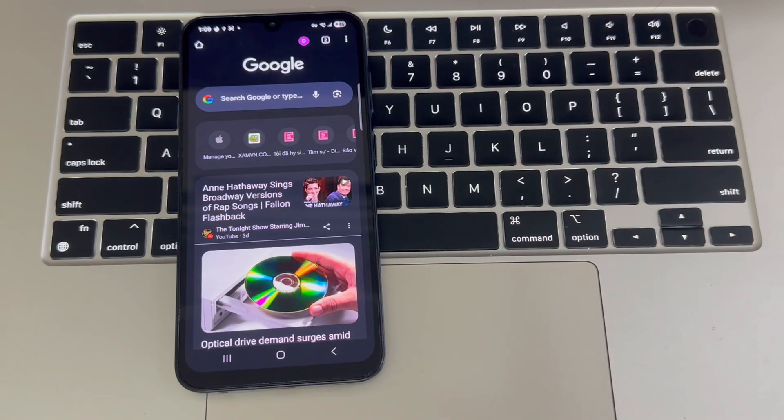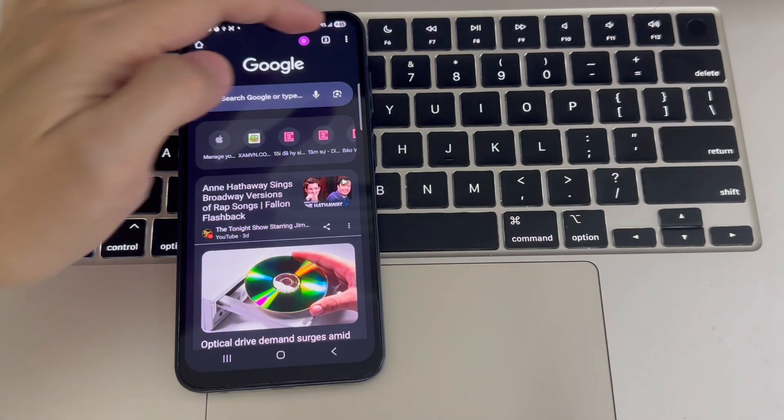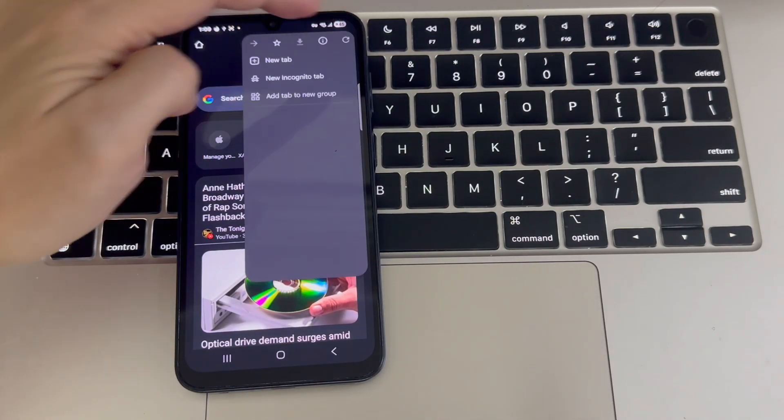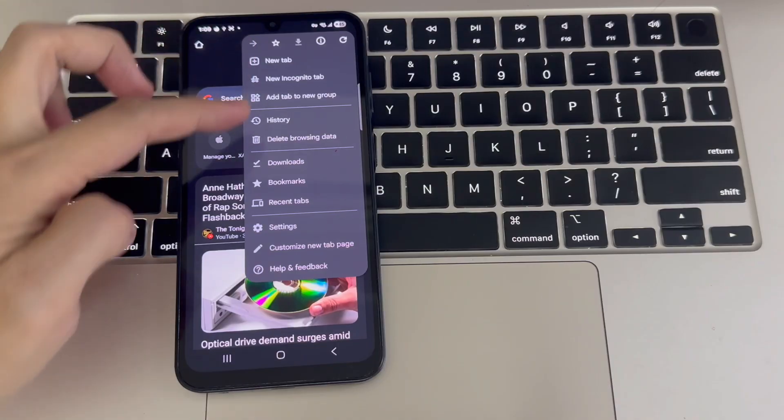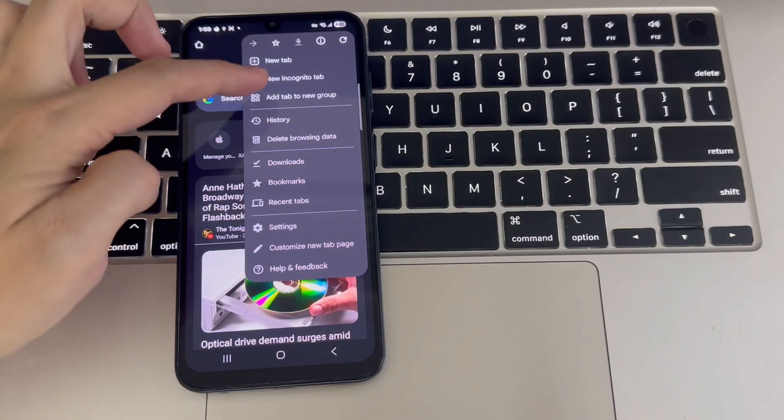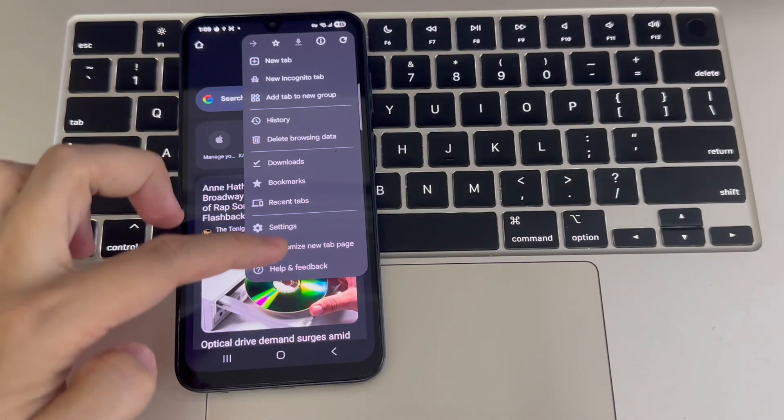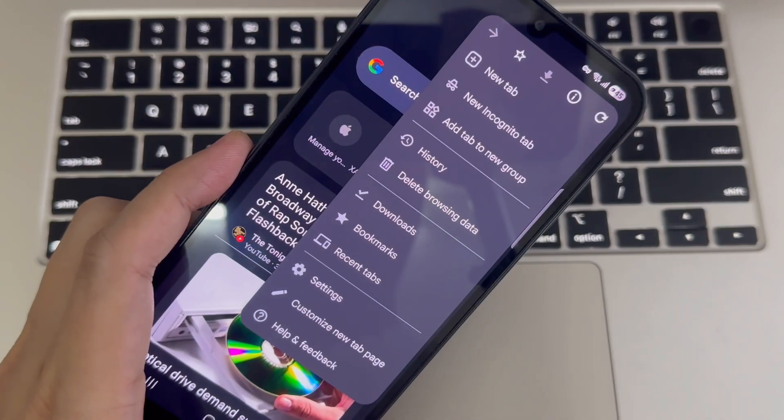Hi, everyone. In this video, I'm going to show you how to use Google Chrome extensions on your Android phone. So, let's get straight into it.